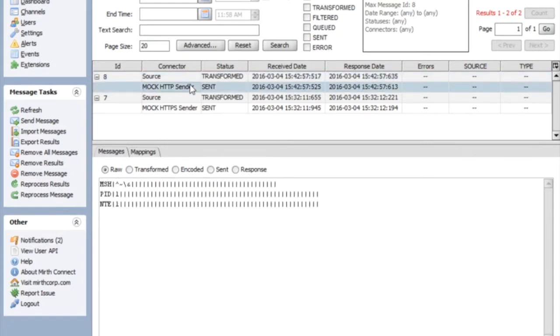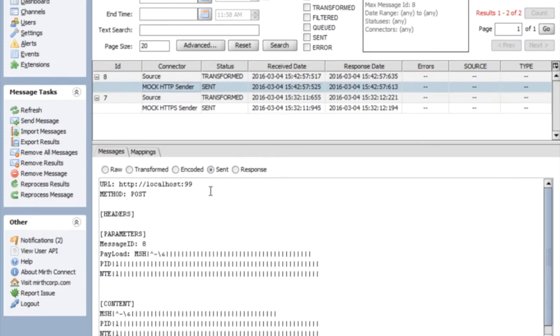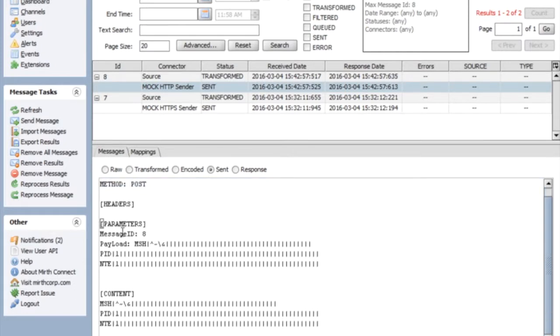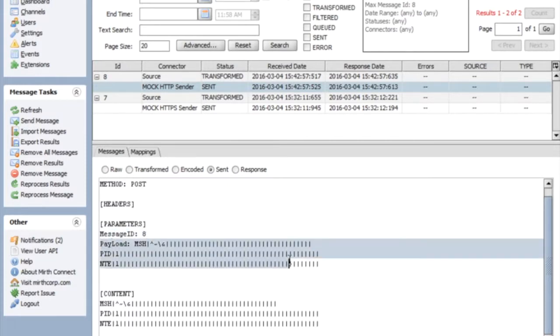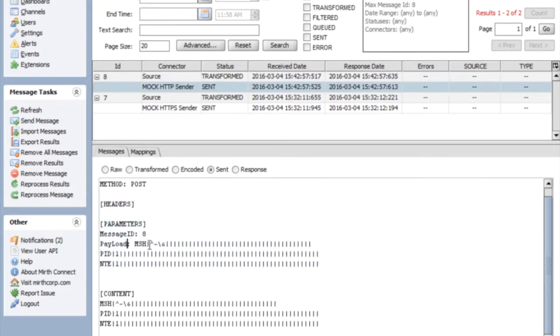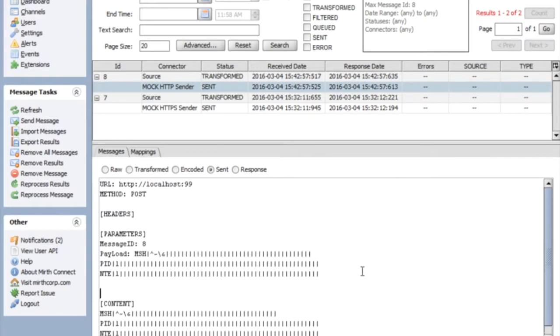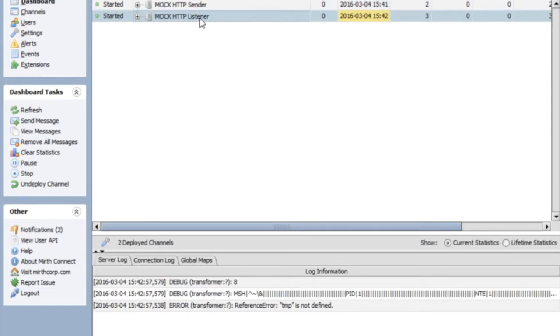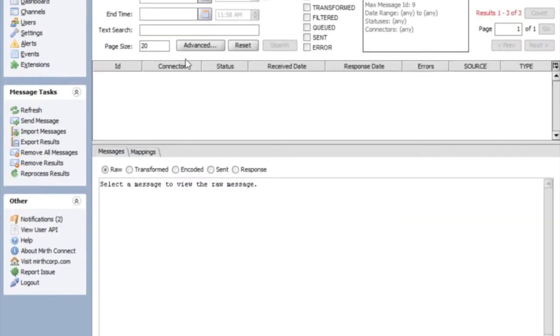I'm going to go to sent because this is my sender. I want to see what it sent. It sent over to HTTP localhost 99. It's been set up as a post and here it is. You can see my parameters, which were the query parameters, message ID, which is eight and my payload, which is a simple empty HL7. So I sent this over to the HTTP listener and let's go see what it looks like in there.